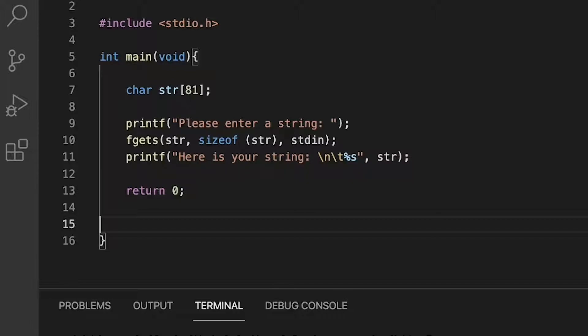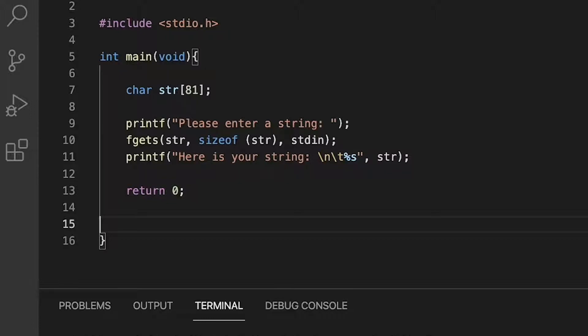Let's cover some key information about the fgets function. The fgets function will always read the newline character if the buffer is big enough to hold it. You can see that is the difference between it and the scanf function that we covered in the previous video.